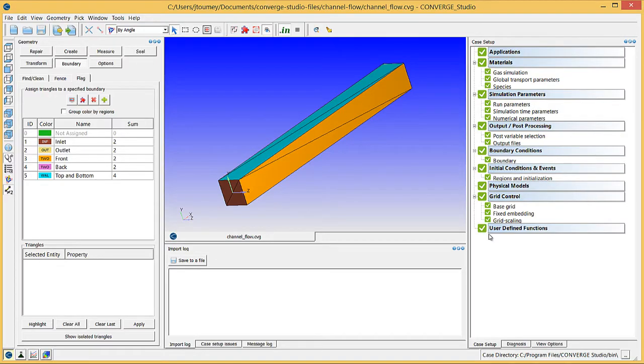In the previous video, we finished setting up the case. This video will describe how to validate the case setup, export the input files, and run the simulation.